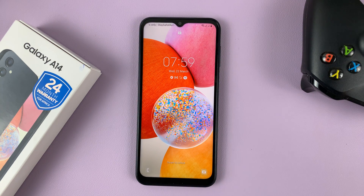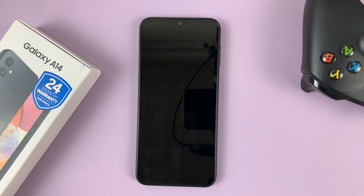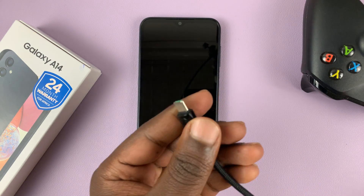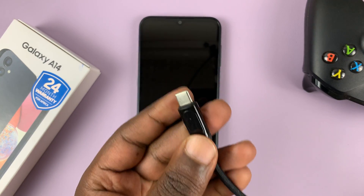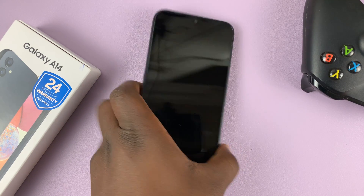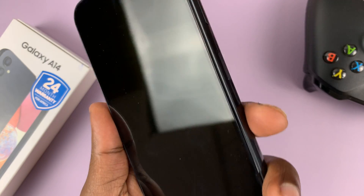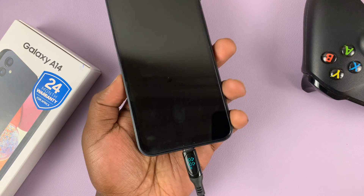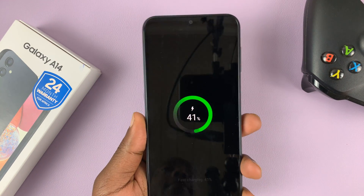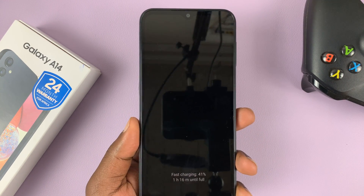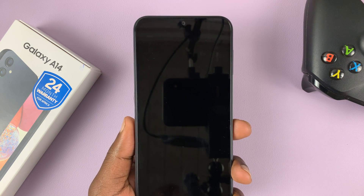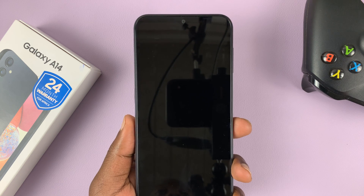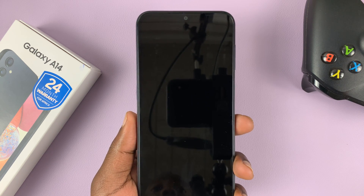To hard reset this phone, one thing you're going to need is a USB data cable. Connect one side into the phone, and the other end should be connected to a computer — a desktop, a laptop, even a Mac or MacBook — but it has to be a computer.